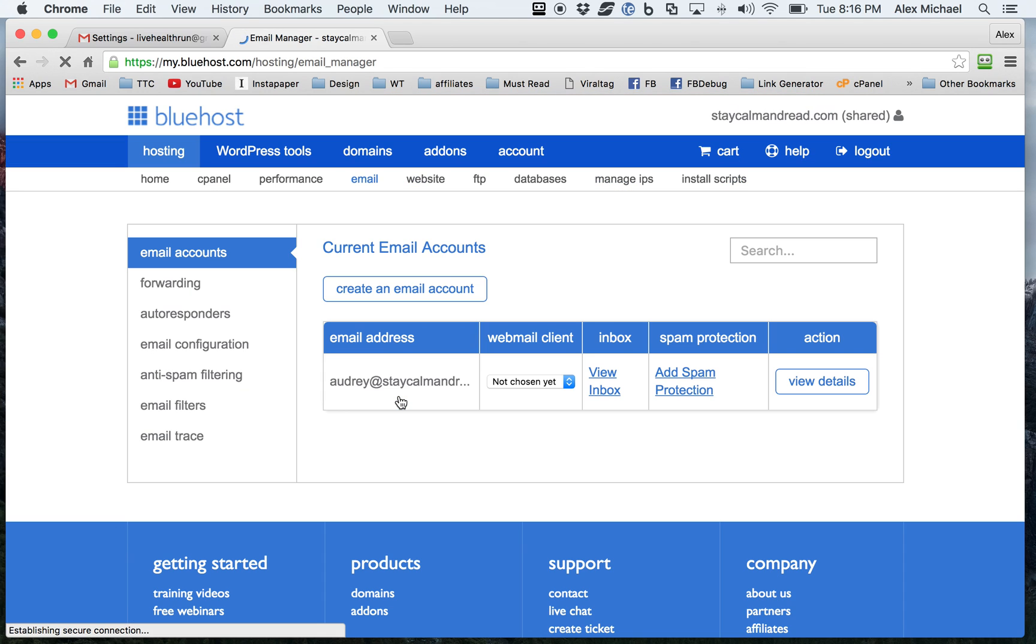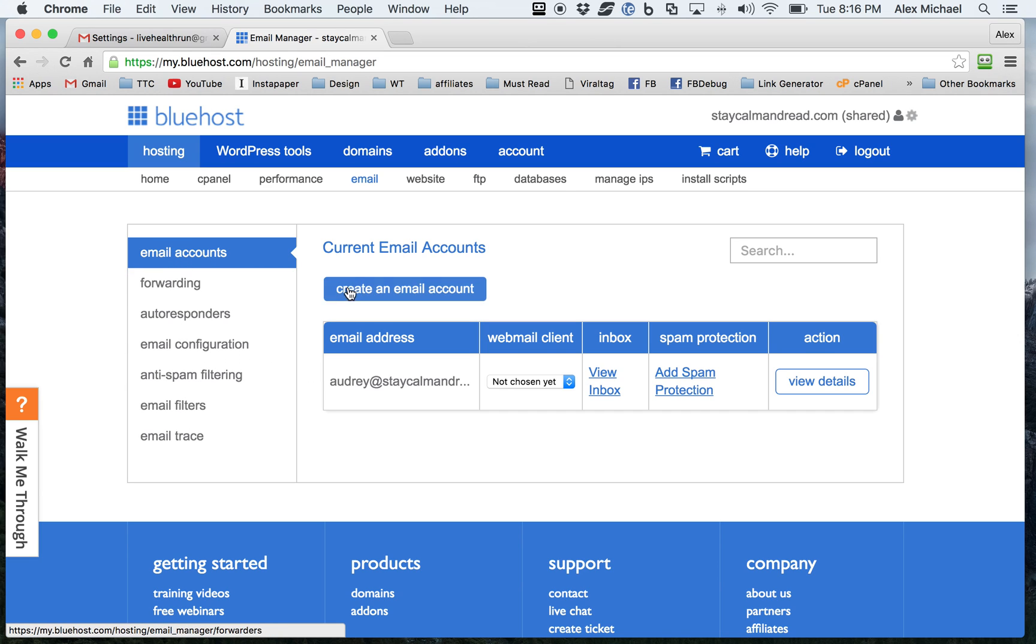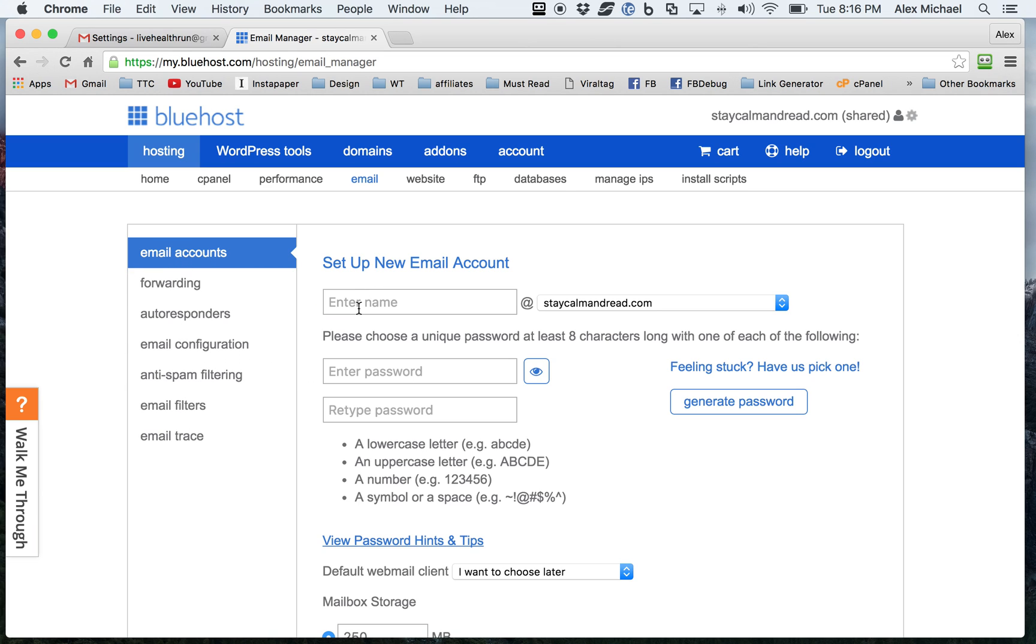And what you're going to do is, again, we're trying to set up an email so you're not doing cheapdiapersandwipes.com at gmail.com. But we're trying to set this up so you can actually have a professional looking email address. You see over here your options, what we're going to go ahead and create an email address.